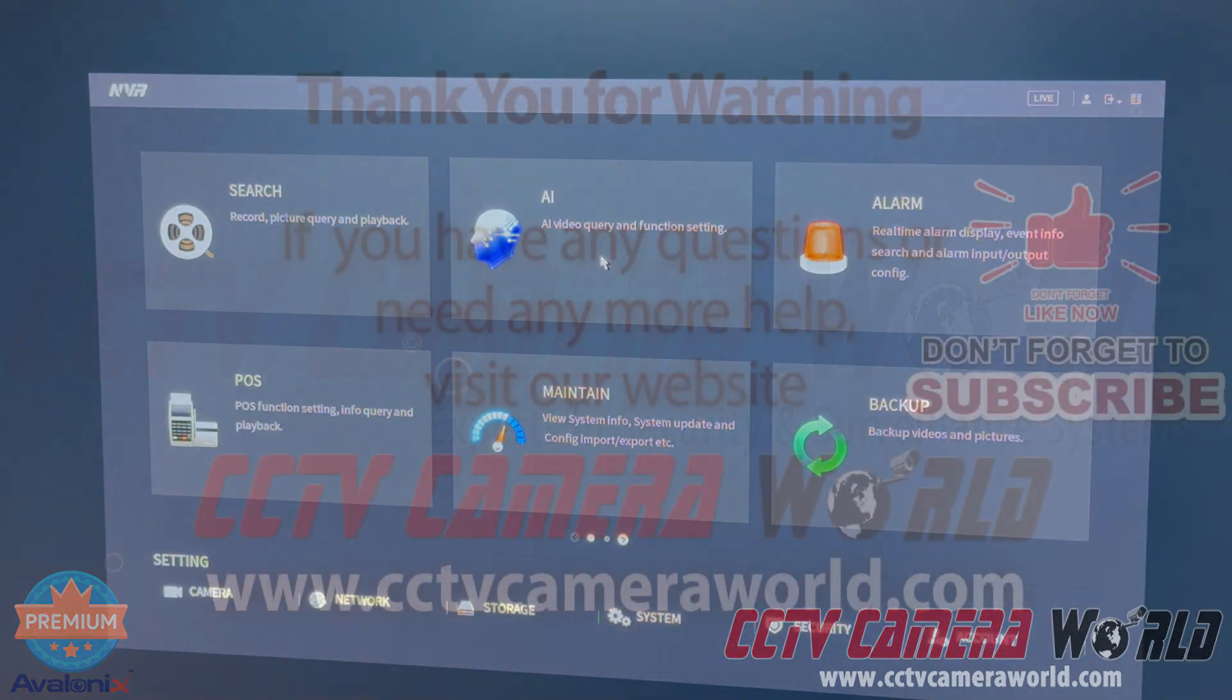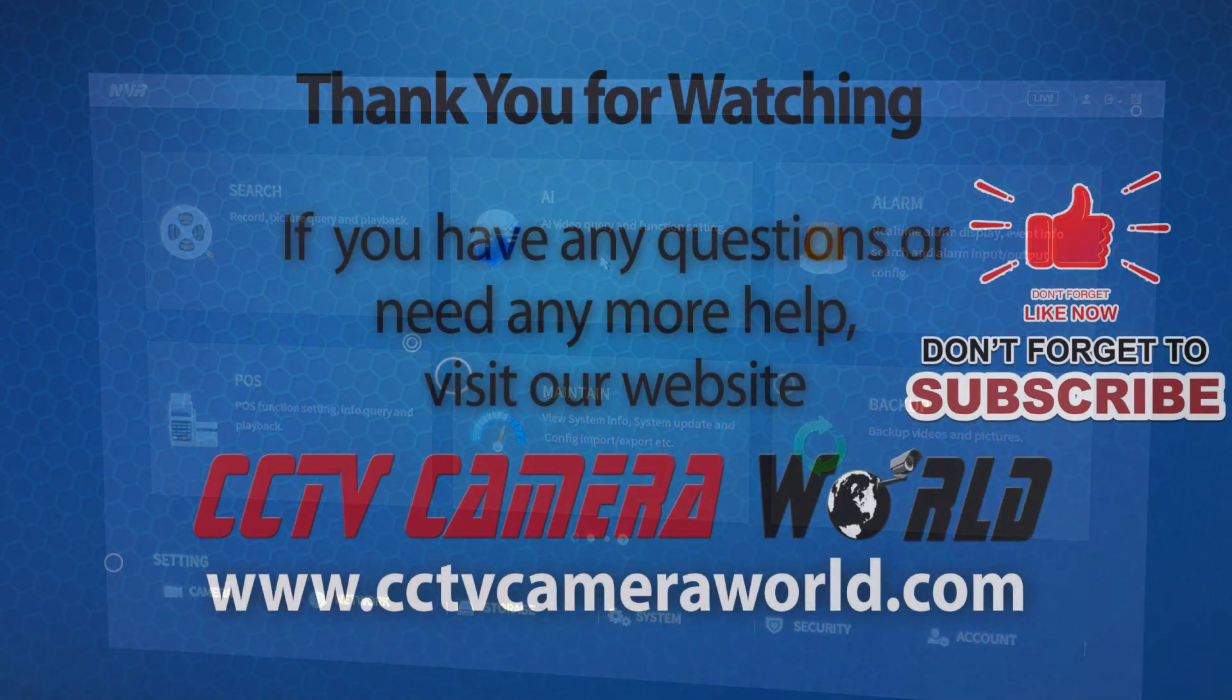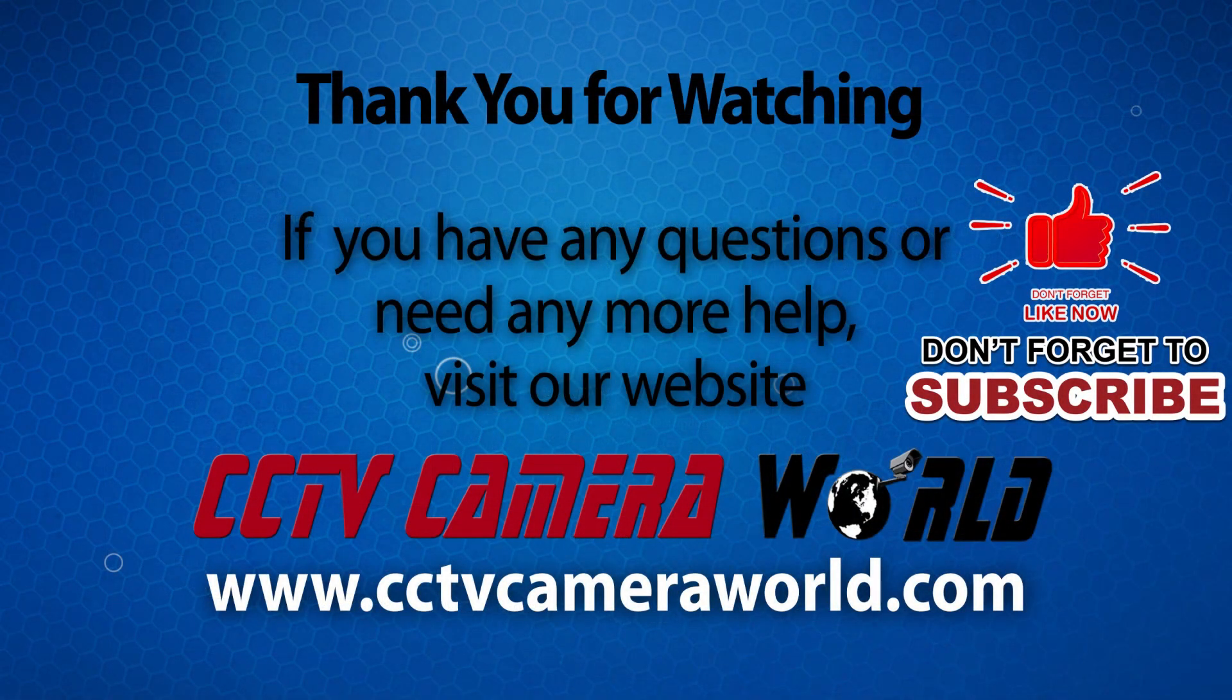Thank you for watching. If you're watching on YouTube, don't forget to like, comment, and subscribe.